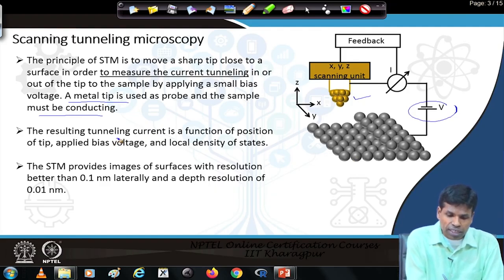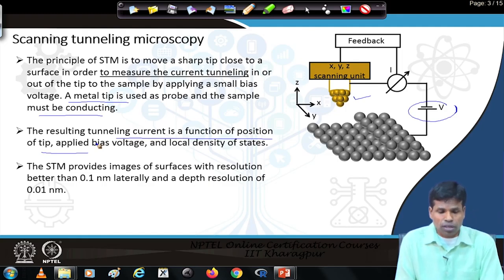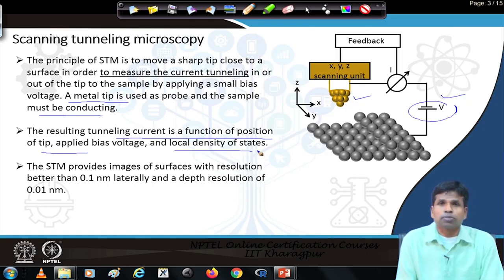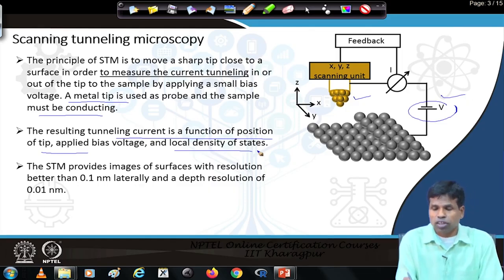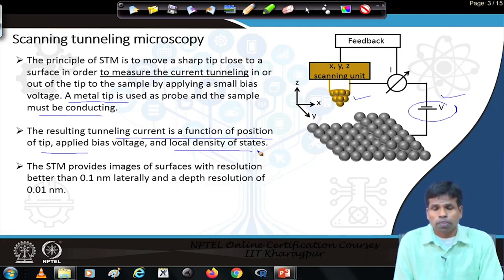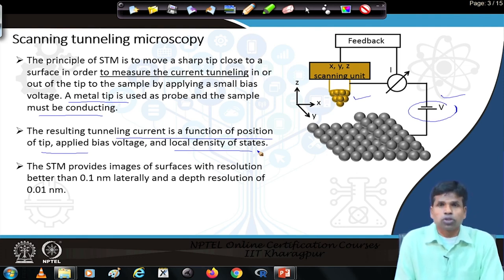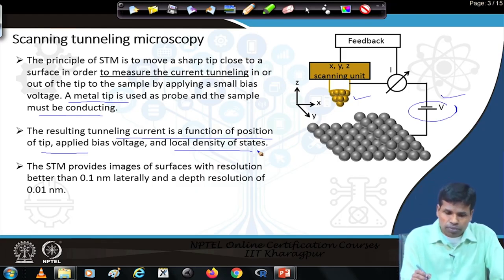The tunneling current depends on the position of the tip above the specimen, how close it is to the specimen, the applied bias voltage, and the local density of states — whether the density of states at that location in the specimen is high or low. This microscope provides a lateral resolution better than 0.1 nanometer and a depth resolution of 0.01 nanometer.